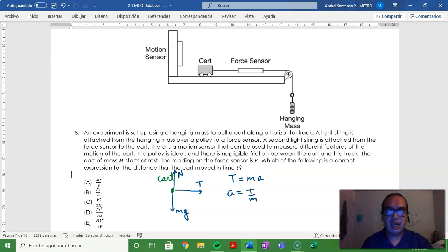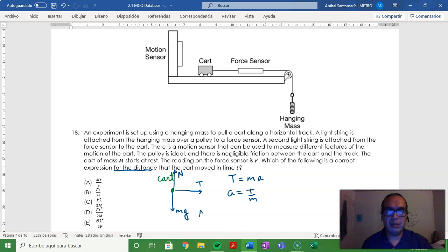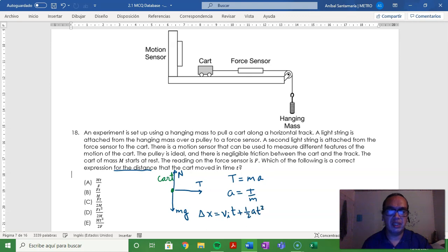Since they're asking about the distance traveled, we start with the following kinematics equation: displacement equals initial velocity times time plus one half acceleration times time squared.